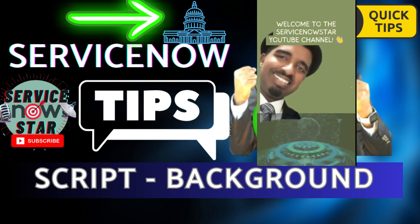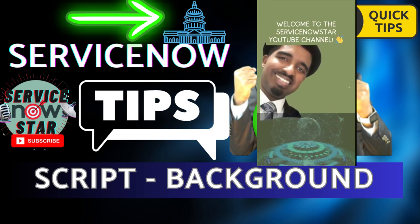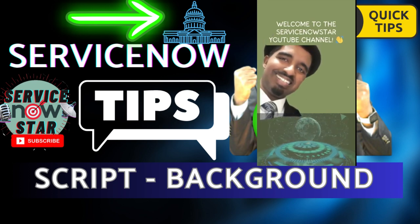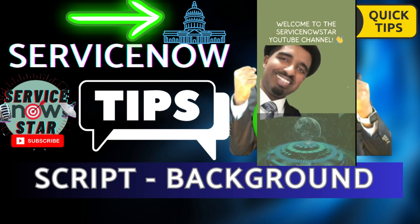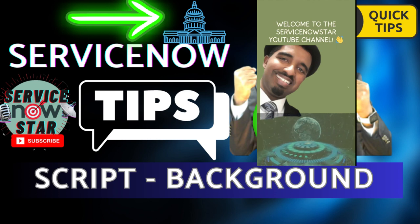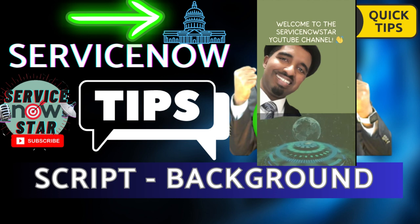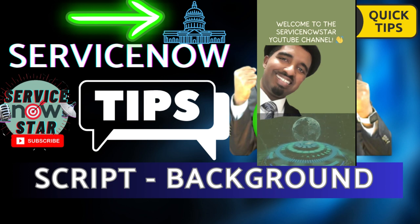Welcome to the ServiceNow Star YouTube, your go-to destination for all things ServiceNow, whether you are a seasoned IT professional or just diving into the world of enterprise solutions.